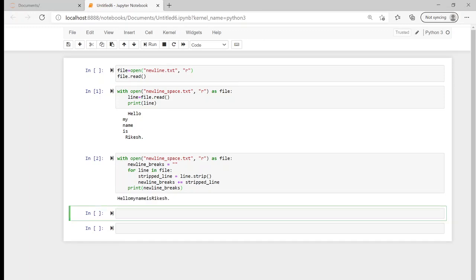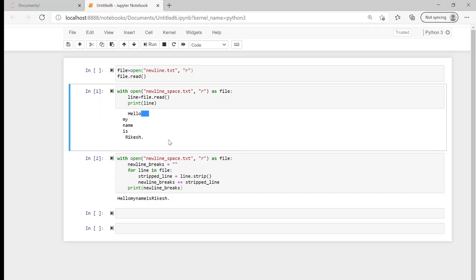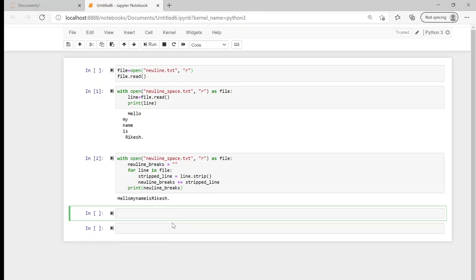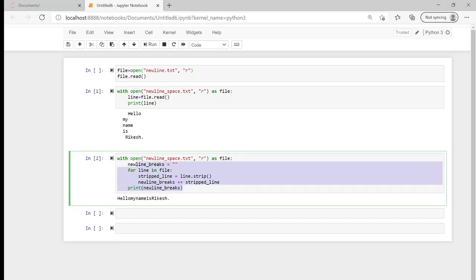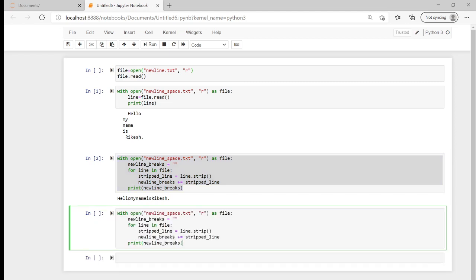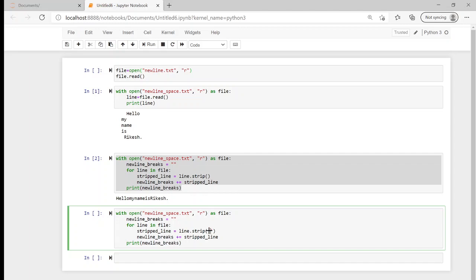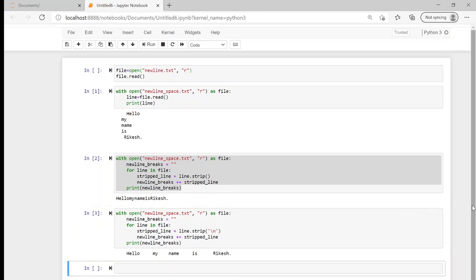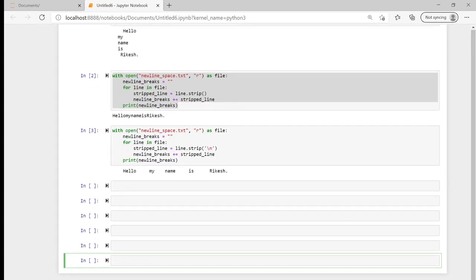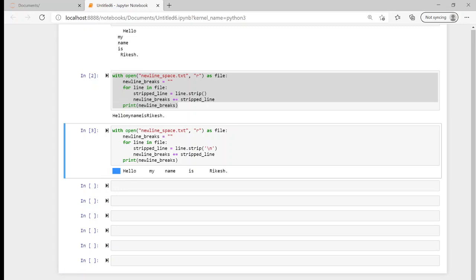What happens if we actually want to keep our white spaces? Suppose we just want to strip out our new line characters and keep the white spaces. We can do that — similar to what we did with splitting — by passing our new line character into the strip parameter. Rather than asking it to strip everything out, I can specify I just want to strip out new lines. If I run that: 'Hello, my name is Rakesh' — and those white spaces from the original file have remained, but the new line breaks have been stripped out.